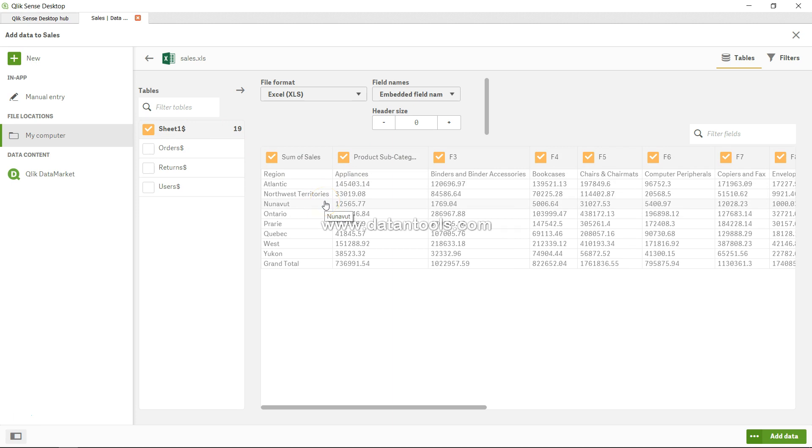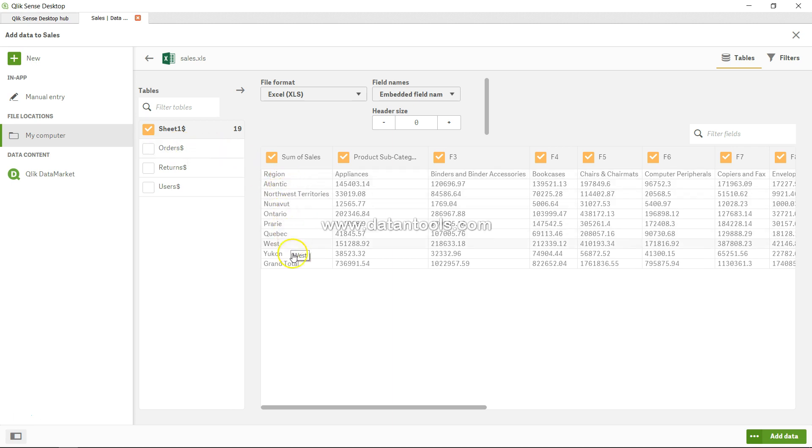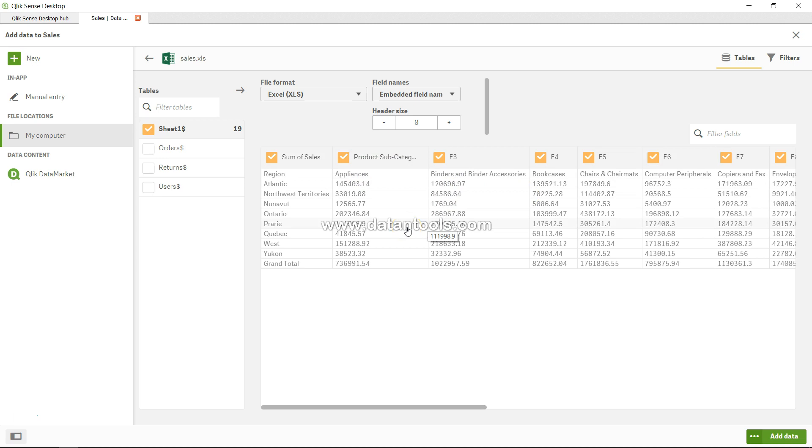a pivot table that I had created over there from the order sheet. It's nothing new that I have done. I have simply taken the region here on the column - sorry, in the rows - and the product subcategory is on the rows. So this is a pivot table, but to do the analysis within Qlik Sense, you need